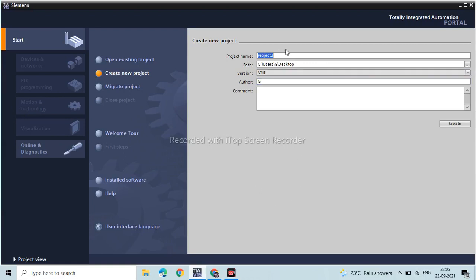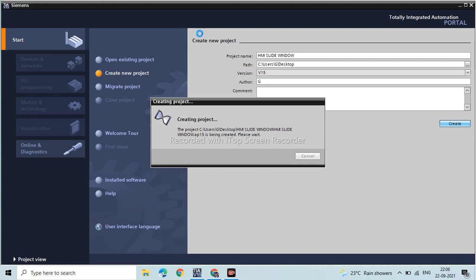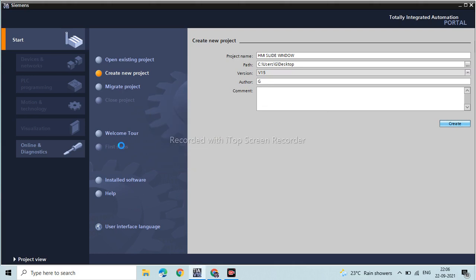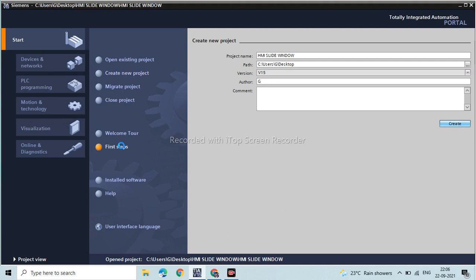Welcome. Today's video is about HMI slide windows. You can check out my last videos about analog sensors — there are three parts covering how it works, programming, and HMI representation. In this video we are going to learn about the HMI slide window, how it operates in real time, and we are going to simulate that.